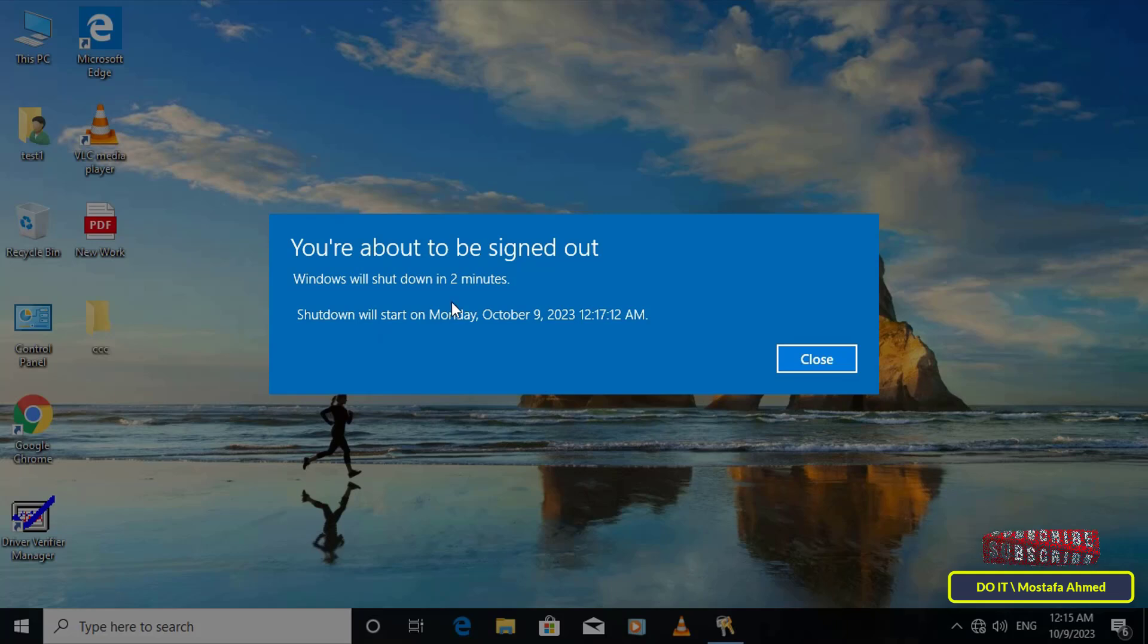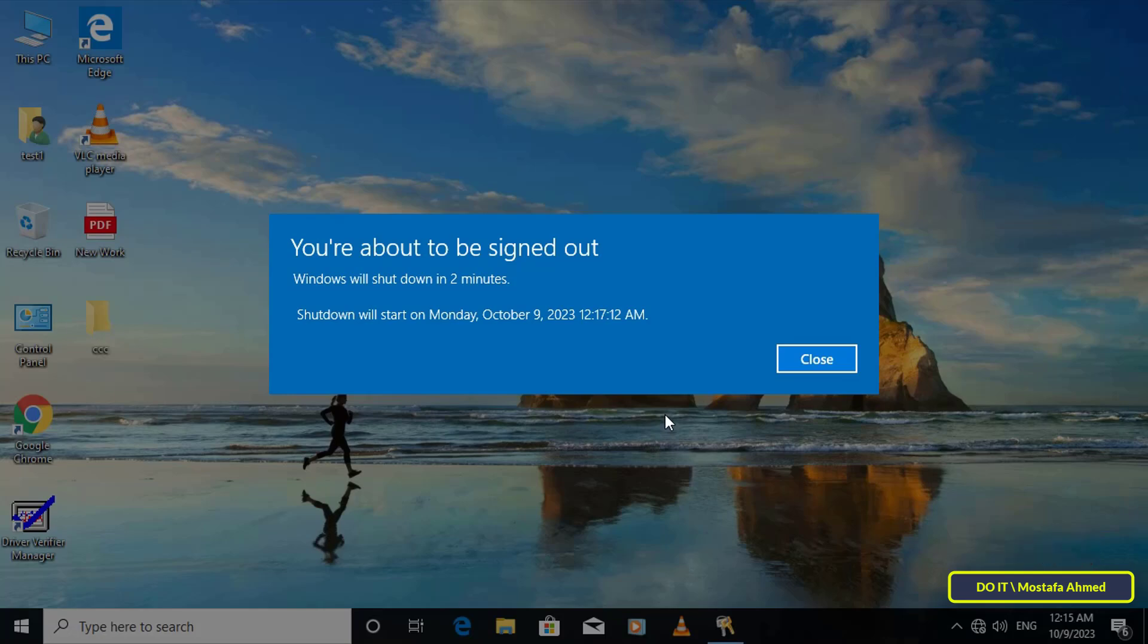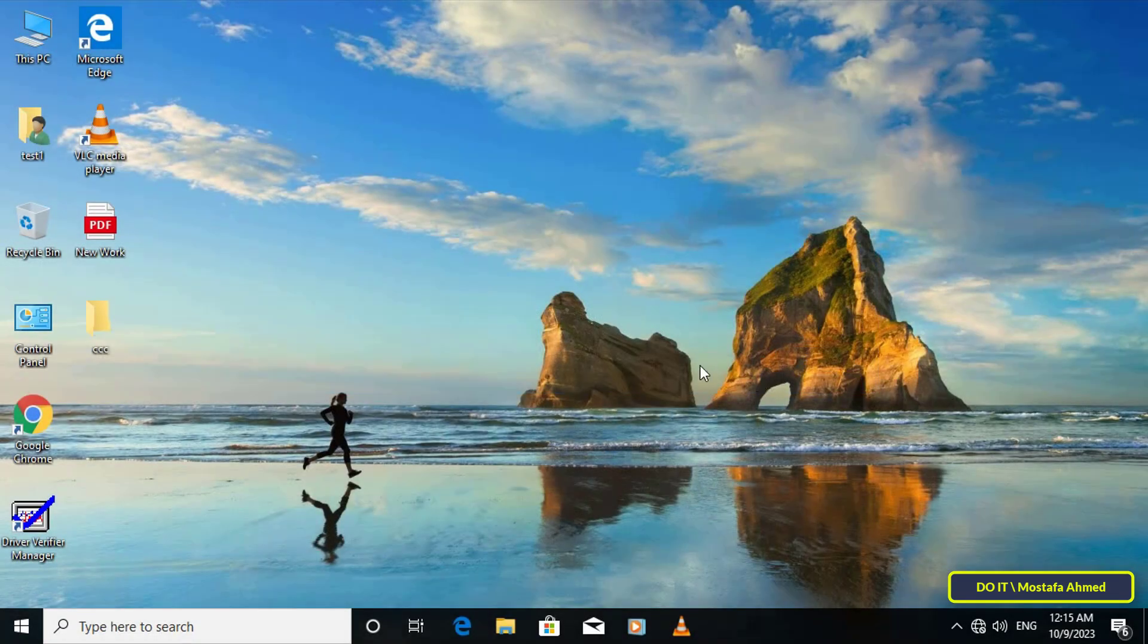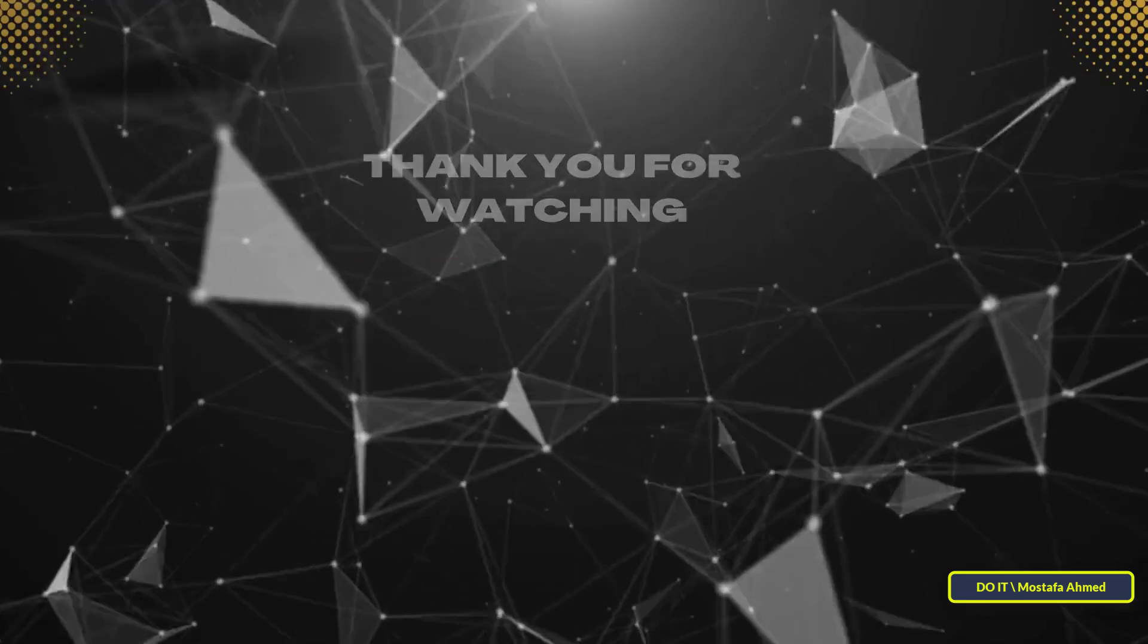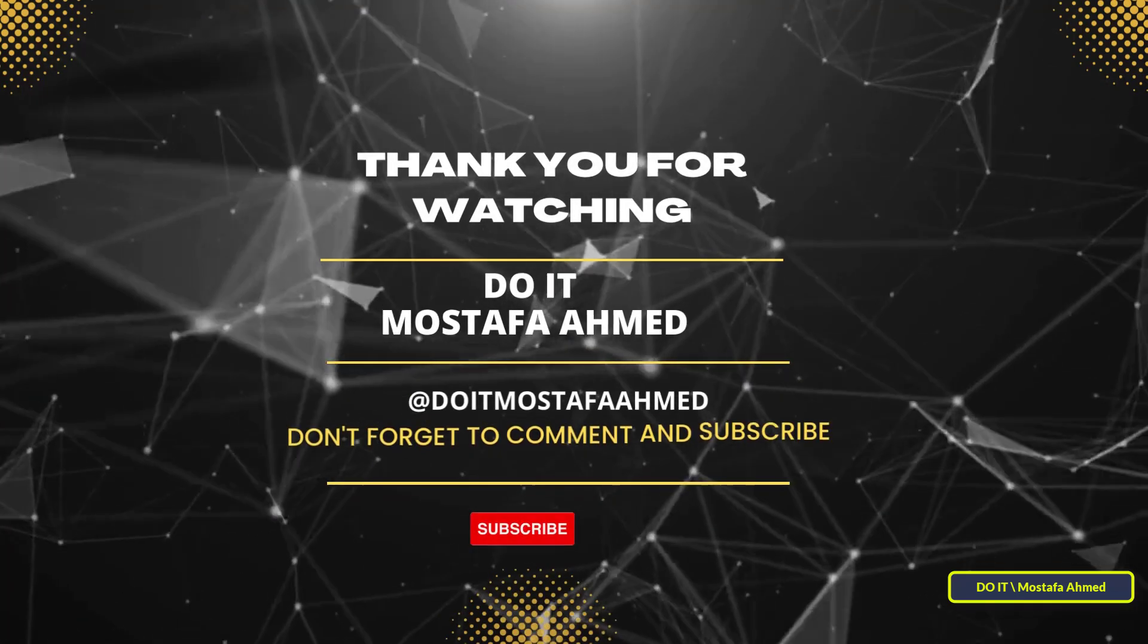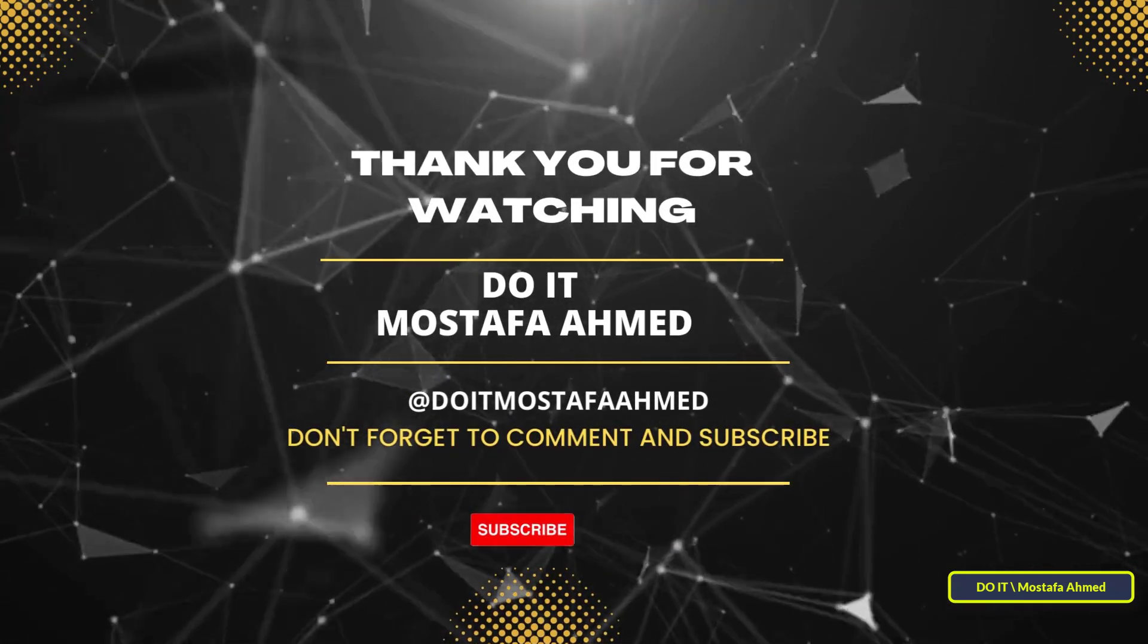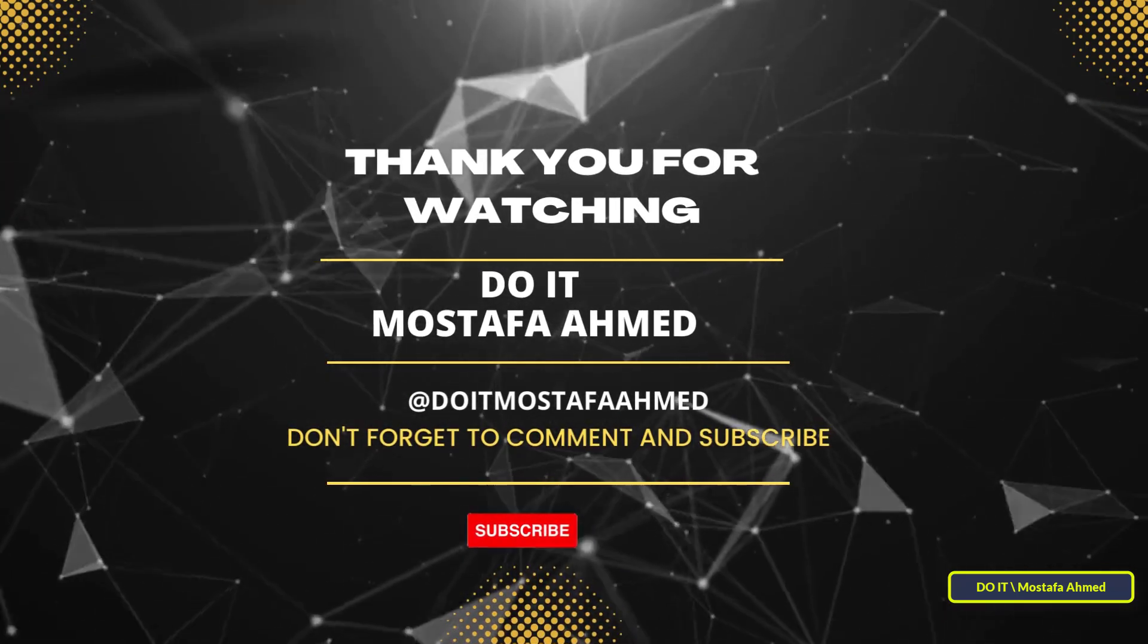I forgot the first alert time so I didn't get it, but I realized the second alert time. In any case, you will see two alerts five minutes before the computer is scheduled to shut down. At the specified time, the computer will automatically shut down. I hope the video is useful to you. Thank you for watching and I also hope you subscribe to my channel. Thank you all.